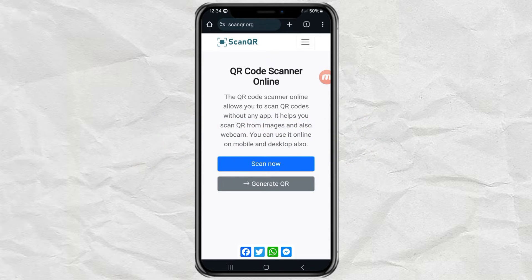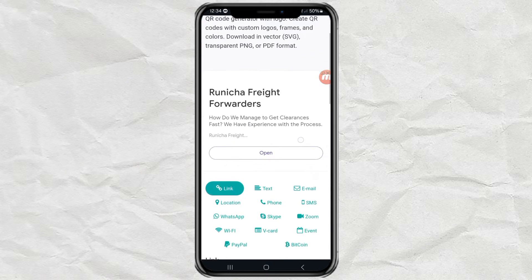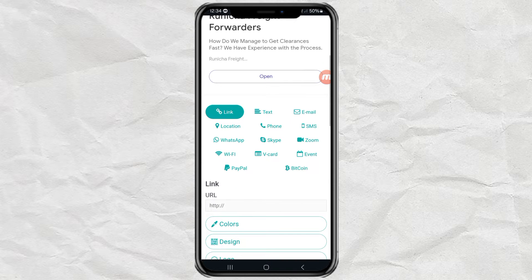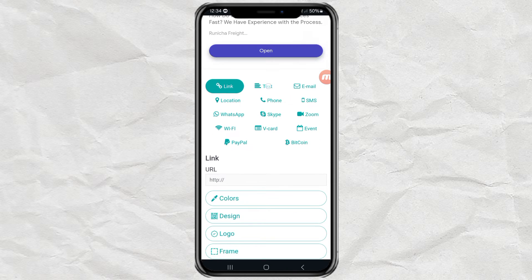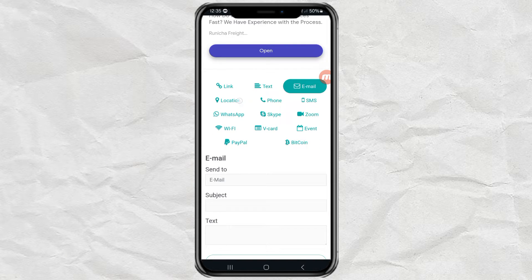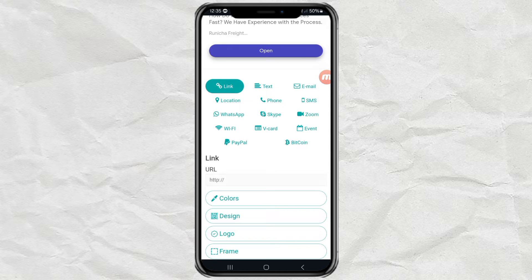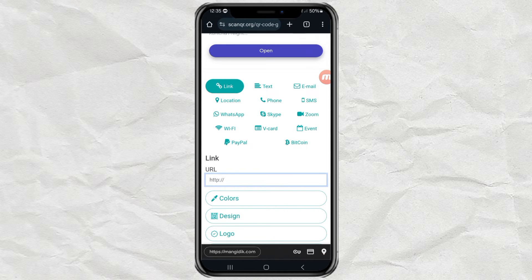Once on the site, click the generate QR menu. Choose the type of media that you want to make a QR code. For example, a link. Enter the URL here.